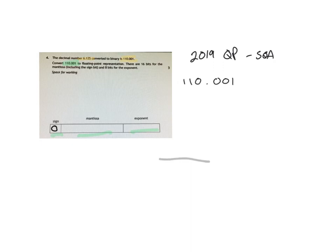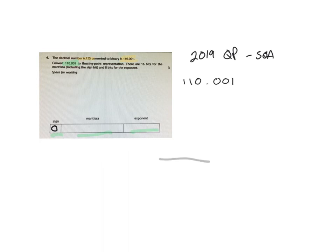So that's one of our marks. We've identified that there's no negative point there. So if it was negative, if it did have here, then we would say that the sign bit was a 1. But it's not.